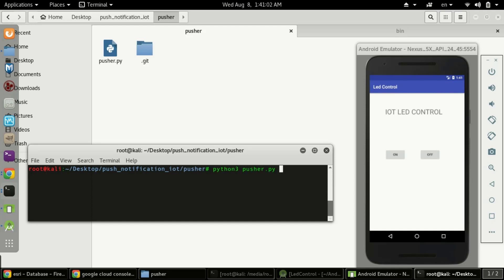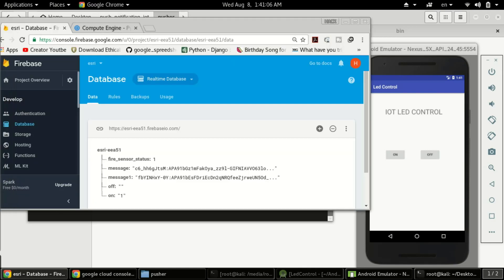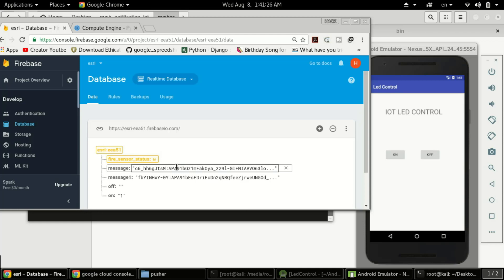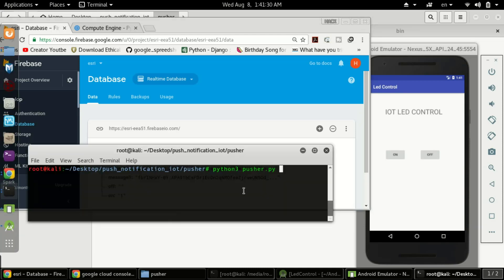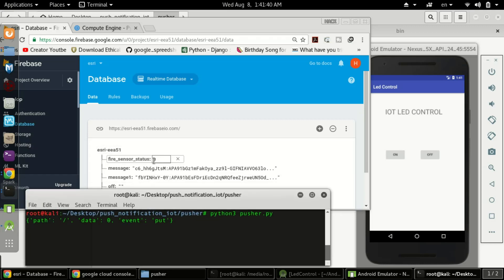Let me show you the script. I'll just run it. This script is checking a fire sensor status variable in the database — if the value of this variable is 1, the script will send a push notification to the Android app. As I run the script, you can see it shows that data is 0, meaning the sensor status value is 0.